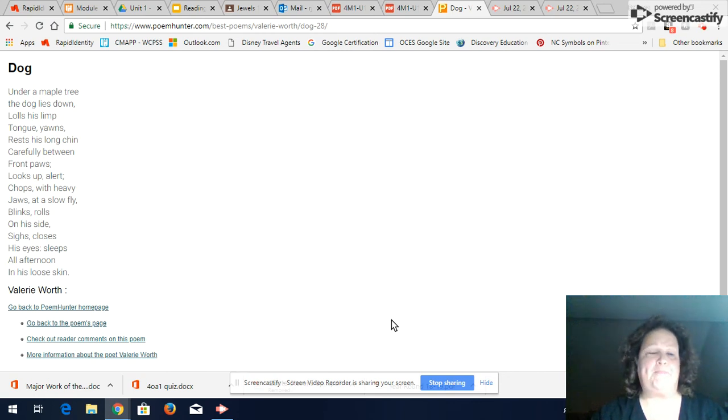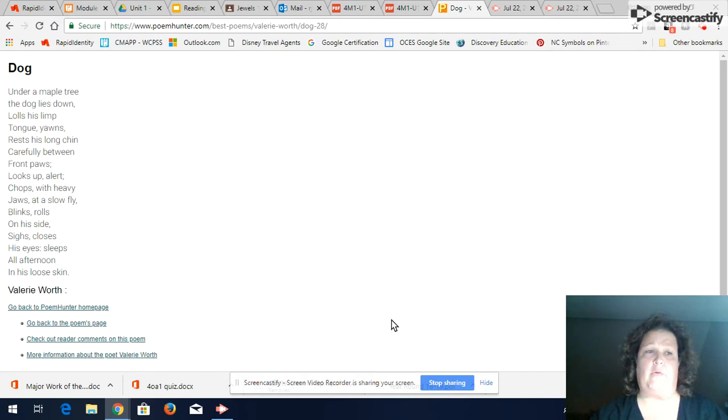Hey guys. One more thing I want you to do with the poem Dog by Valerie Worth before we look at the journal entry that Jack made about the poem.